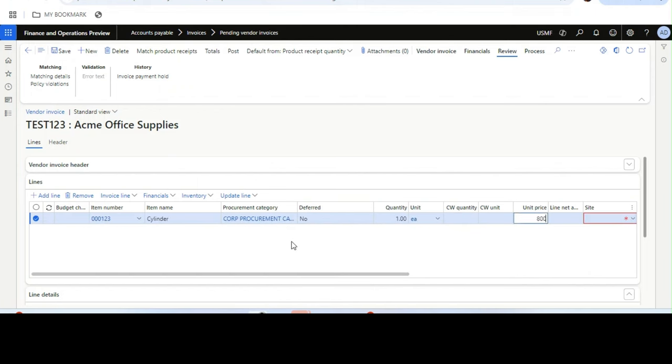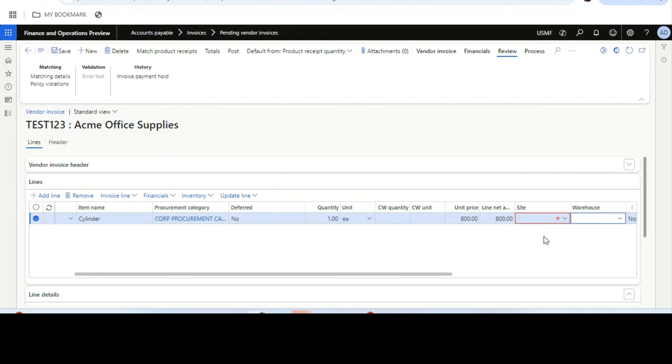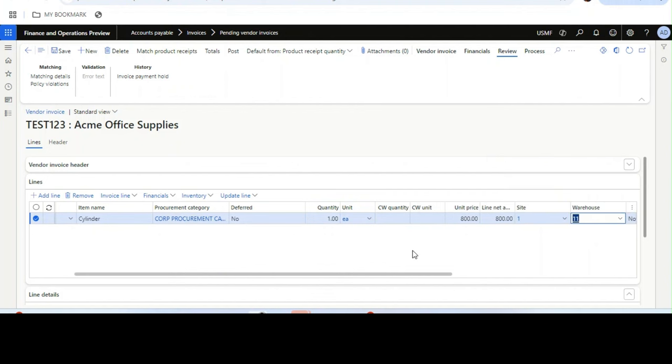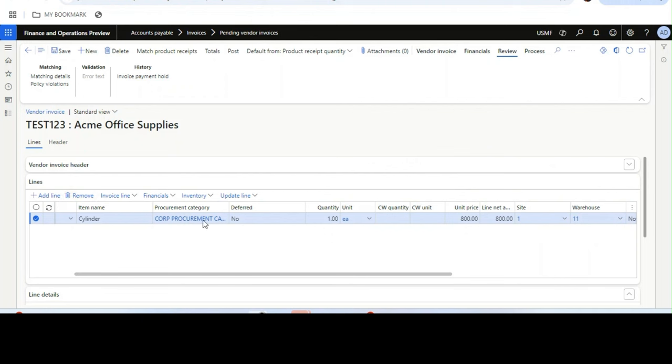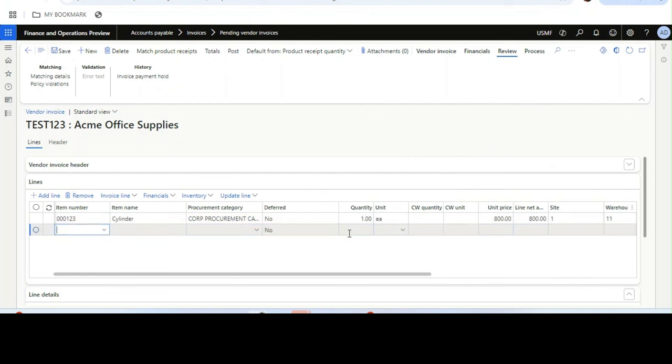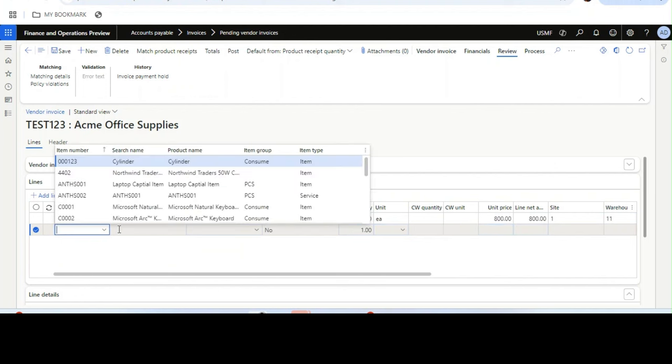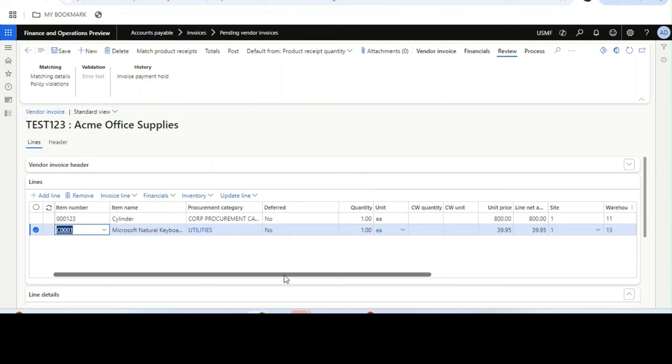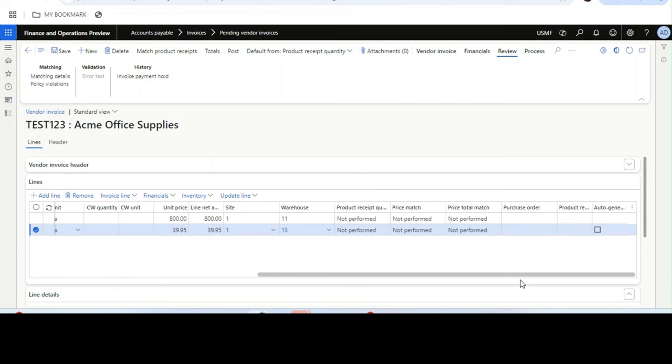800 rupees. One line is done, and then I will go to another line. I will select another item, this one. Here also 700.